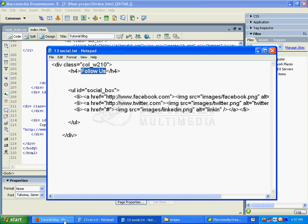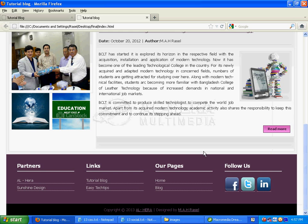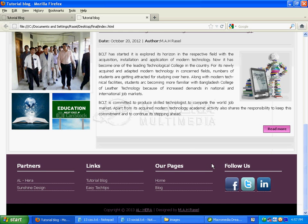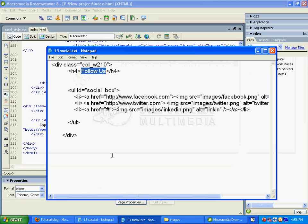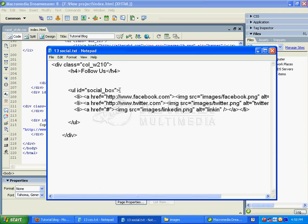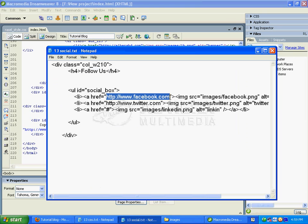I'm using a title from the previous project. Then I'll add the ul with ID social_box, create a li, then add an href link to the official Facebook website.